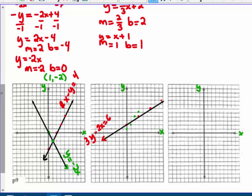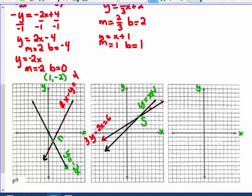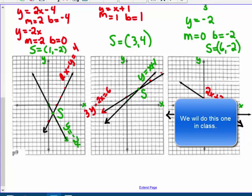Being very careful with the straight edge and graphing the line appropriately, I graph y equals x plus 1 starting at b equals 1 and going up 1 over 1. It looks like the two lines cross at the point 3, 4. So that is their solution — place a big S on the graph and write the ordered pair. Their solution is 3, 4. And the solution for number 8 was 1, negative 2. That's it for today.